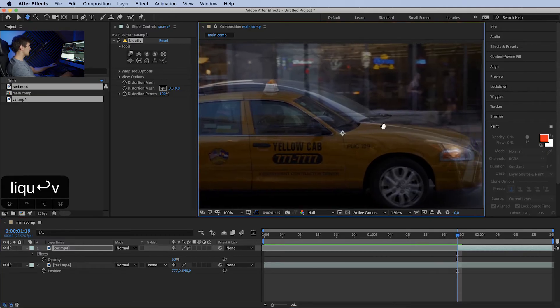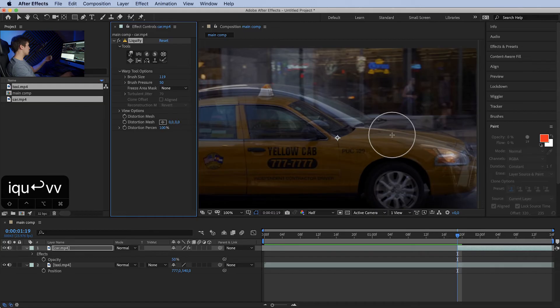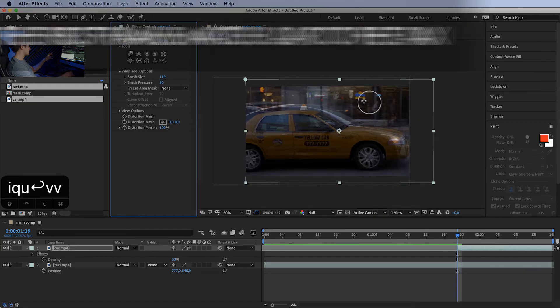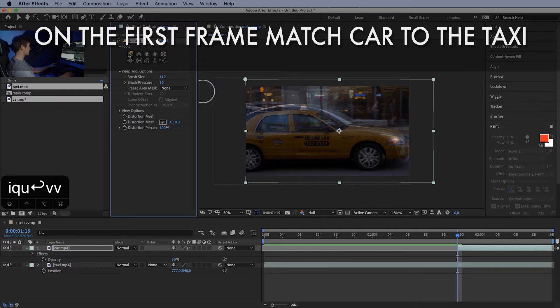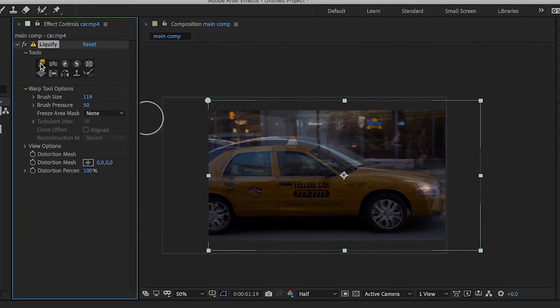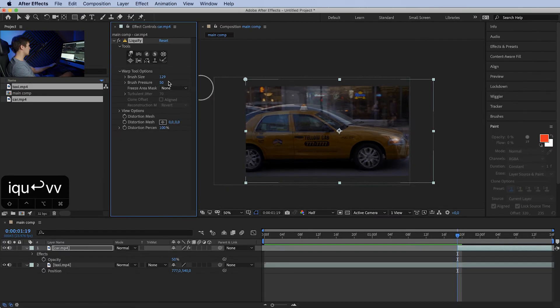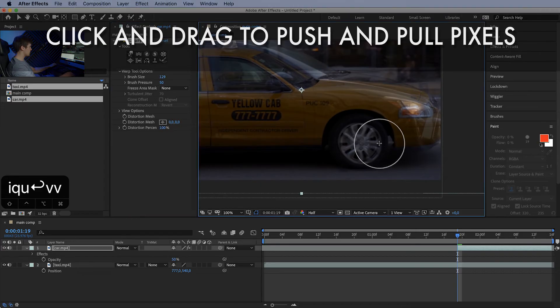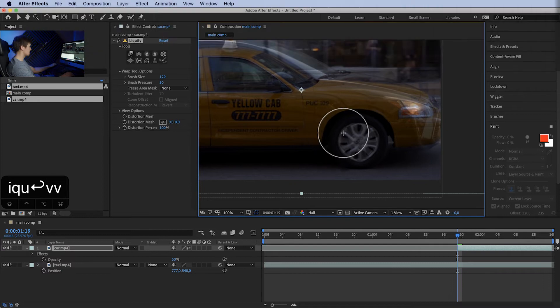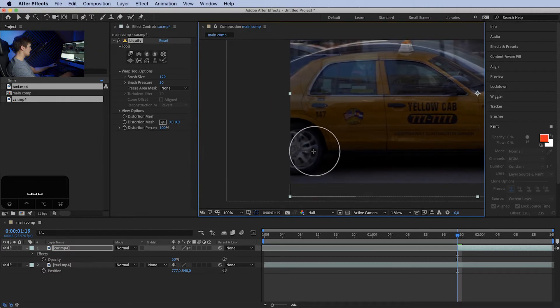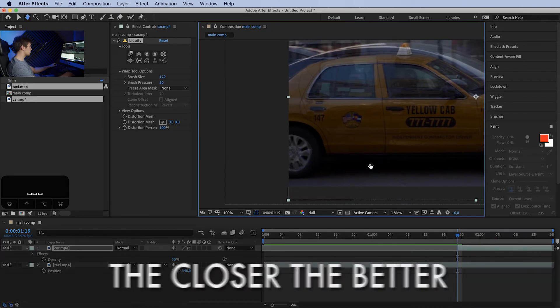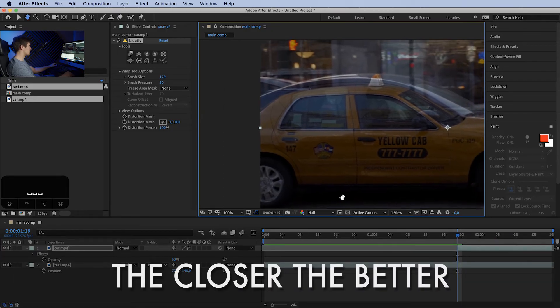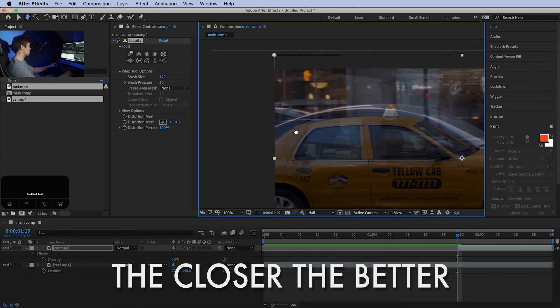Okay, so we have the top layer selected, which is the black car. On the top layer we want to first match the shape of the car to the taxi. So we have our liquify tool. Let's click the warp tool. We can adjust the brush size and brush pressure here. Let's make it bigger. Let's match the wheels to match those of the taxi. Same with the rear ones. It will never be 100%, but the closer the better.